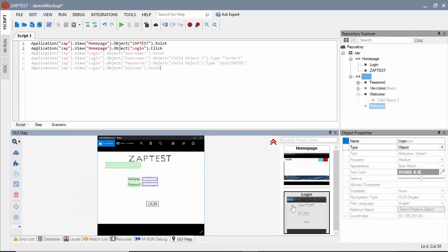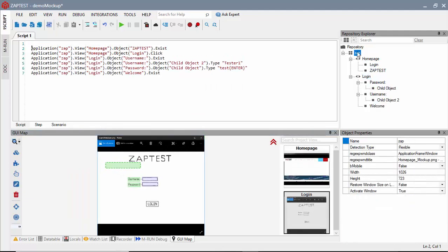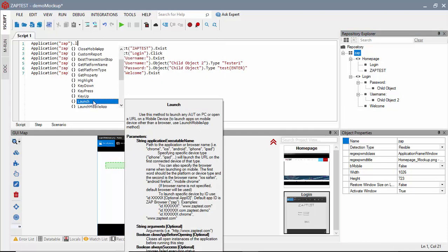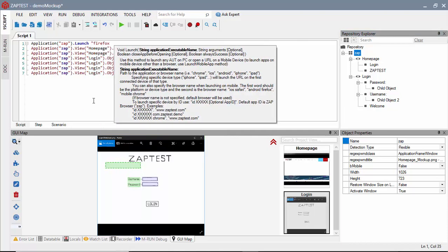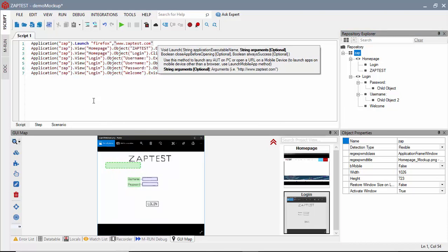Once the script is ready, we will add one more step to invoke the application under test. Then we will execute the script and review the results.